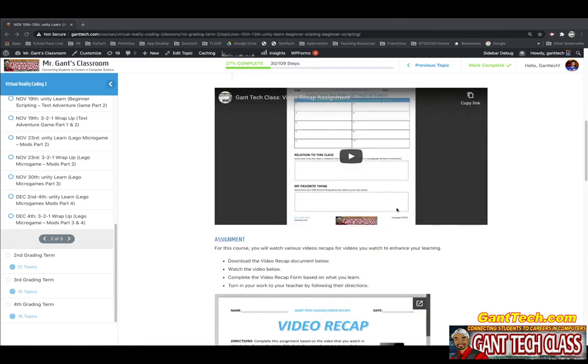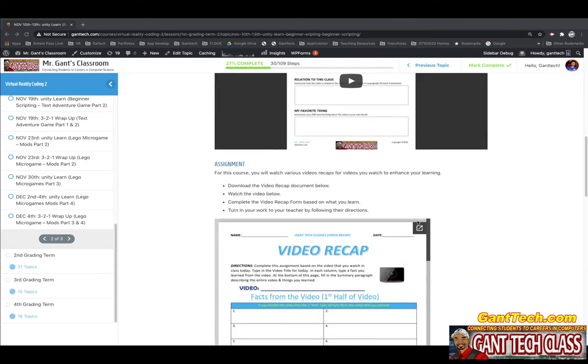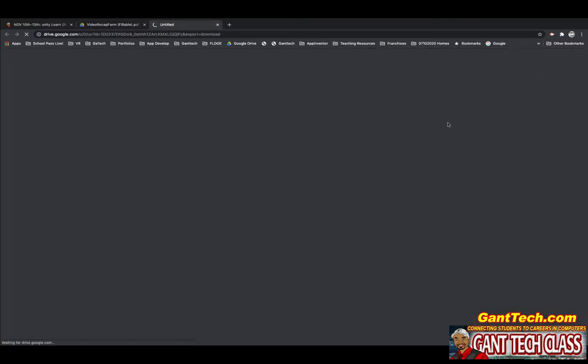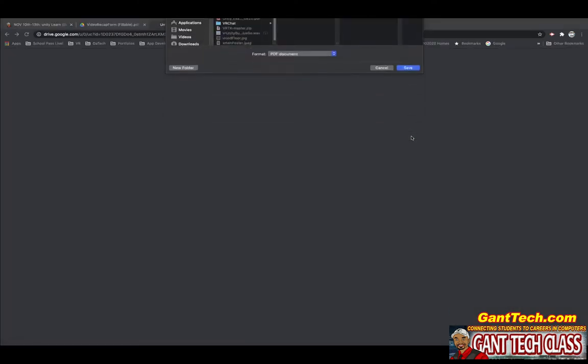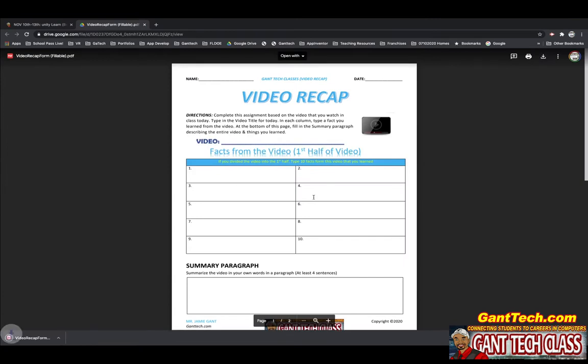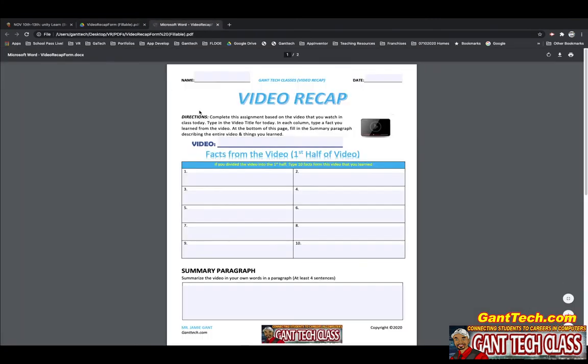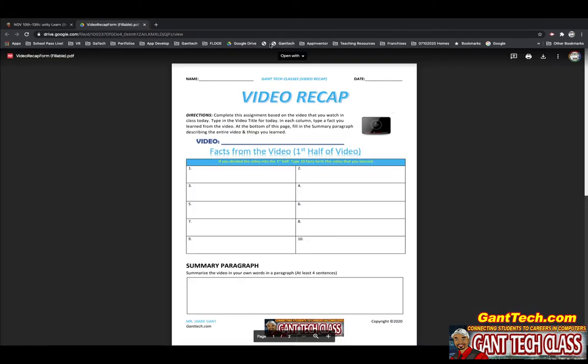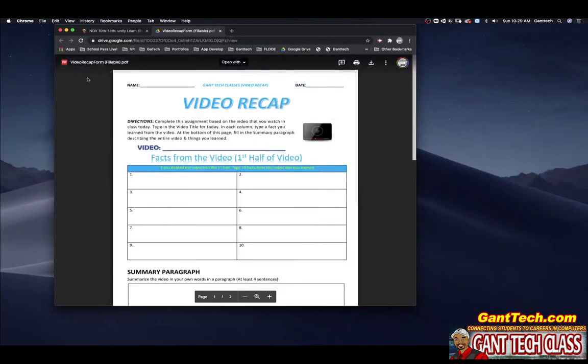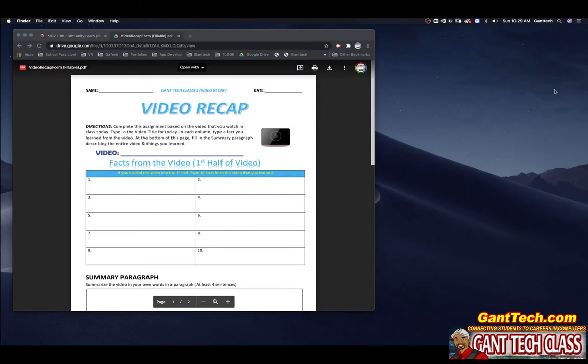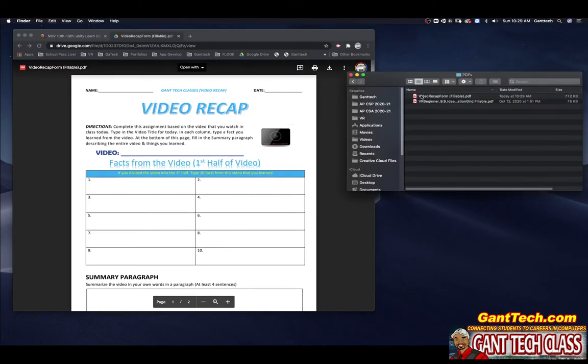This week, we're going to use a video recap form to go through this. I'm going to open this up. Go ahead and download it. You don't want to open it up in Chrome because that will not save. So you're going to want to go and find that on your computer and open it up with Adobe Acrobat.